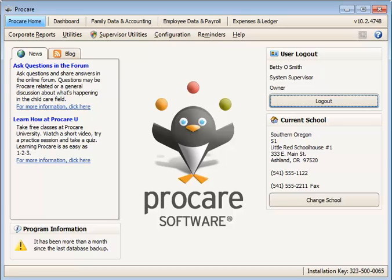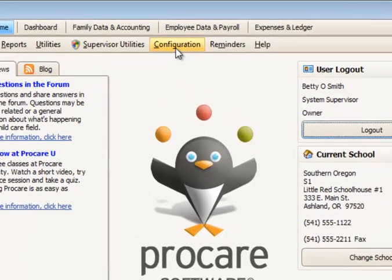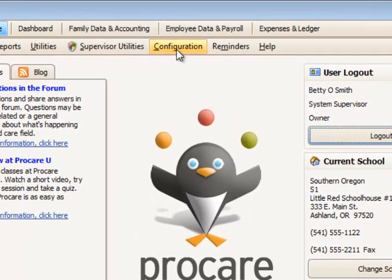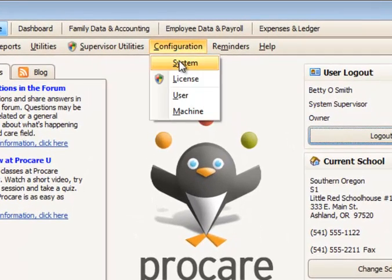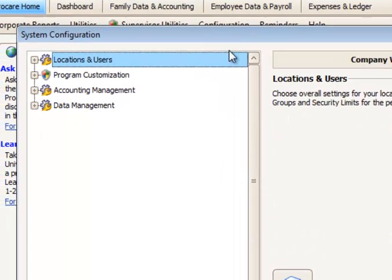You may restrict employees from using the check-in and out station to only their scheduled work times. You use this feature called Schedule Adherence or Restrict to Schedule by going to the Configuration menu at the ProCare Home screen and then go to System.